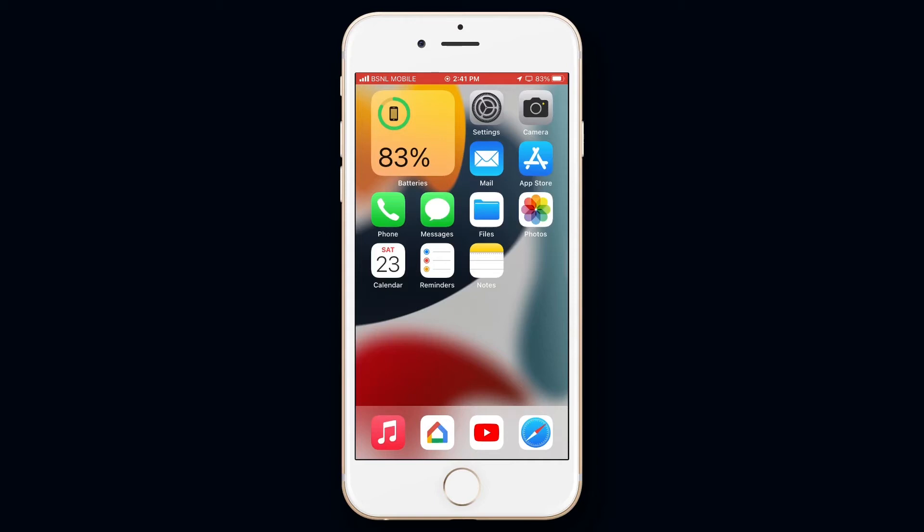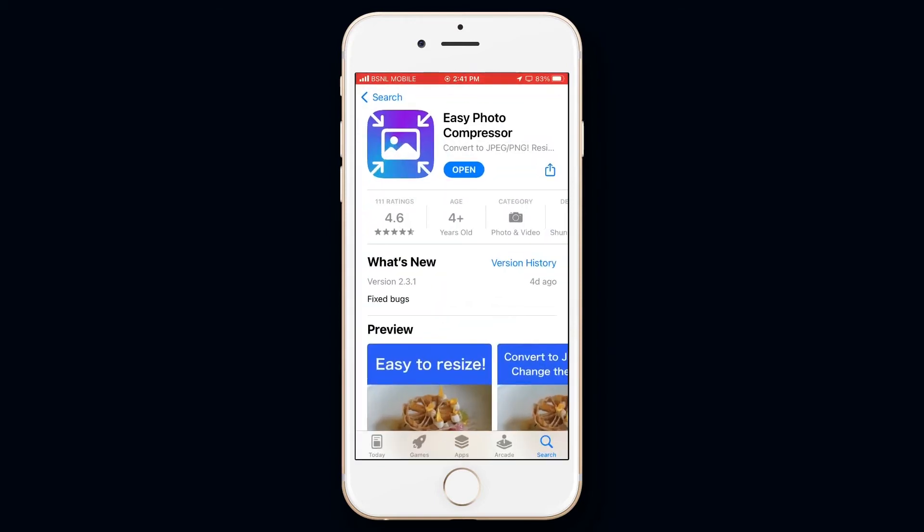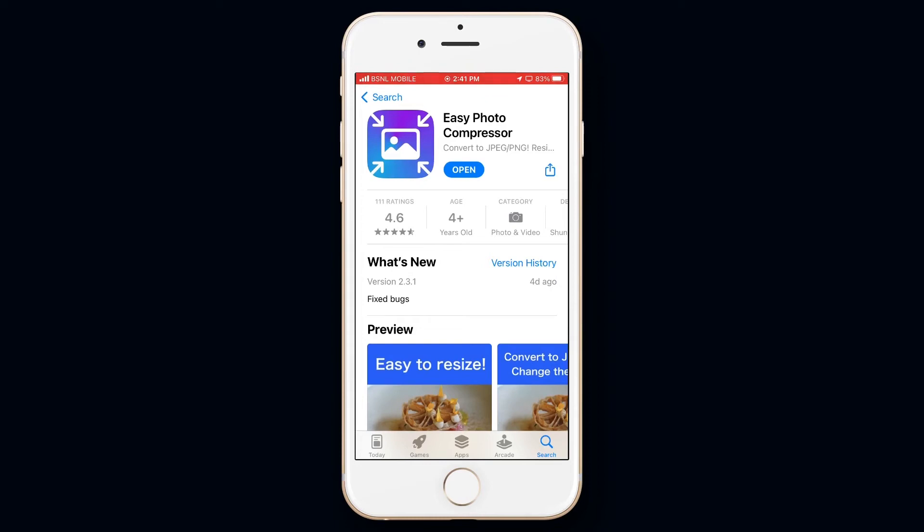Firstly you will need to install an app called Easy Photo Compressor. It's freely available in App Store, I will link it down in the description box below. Now let's open the app.